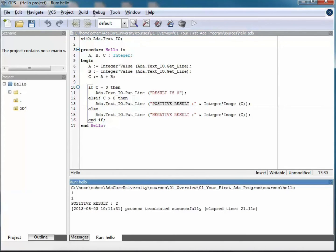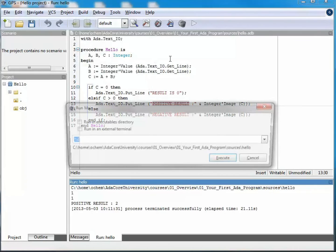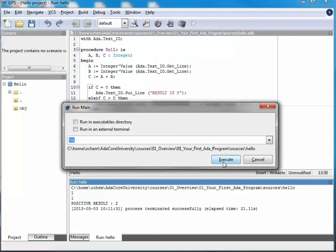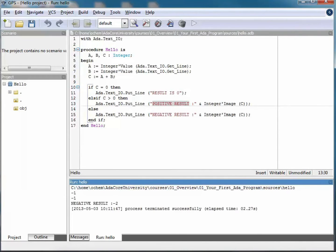If I run the same thing a second time, this time with two negative numbers, minus 1 and minus 1, I have the proper caption negative result that gets displayed on the screen.